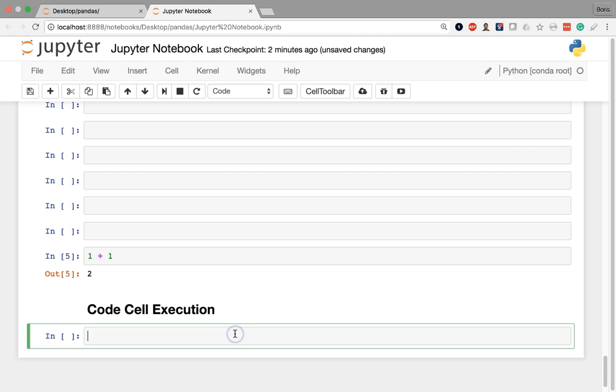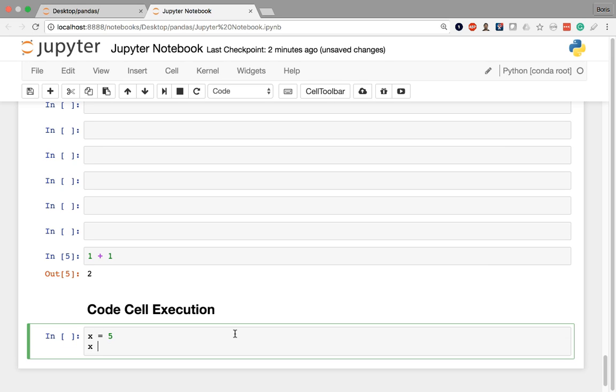If I'm in the very last cell in the notebook, for example here, and I enter anything, valid Python code, for example, I'm going to do x equals 5 and I want to output x plus 3.